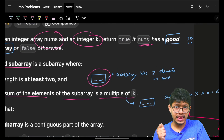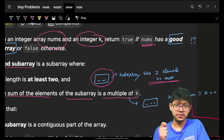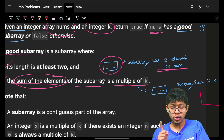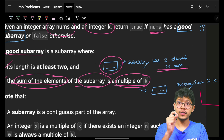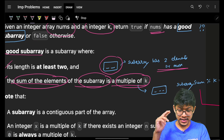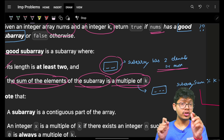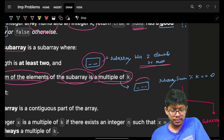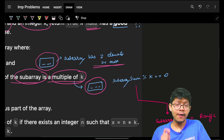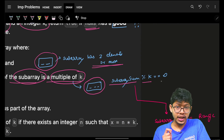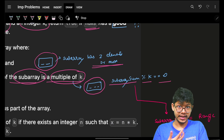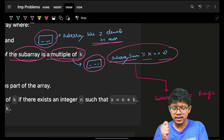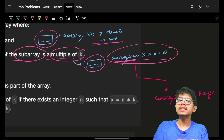So the first condition: the subarray length should be greater than or equal to two. The second condition: the sum of the elements of the subarray is a multiple of k. Concretely, the subarray sum mod k should equal zero — only then can it be a multiple of k.